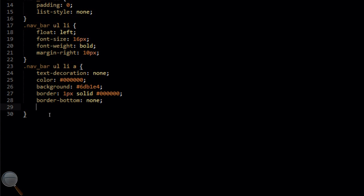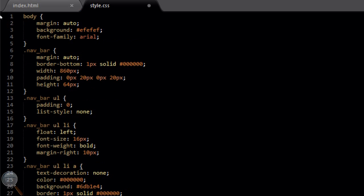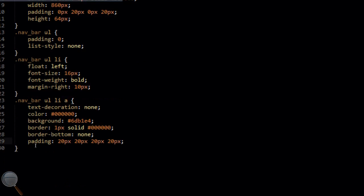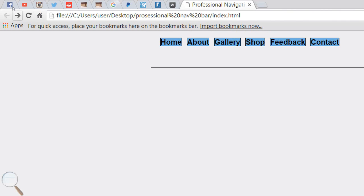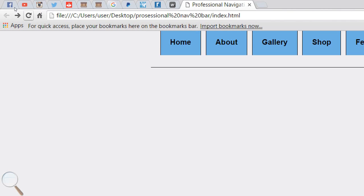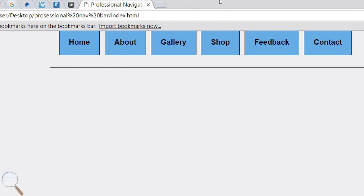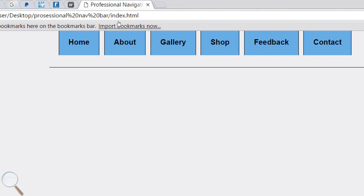We're going to add a padding of 20 pixels on all four sides. File save, refresh in the browser. As you can see, our navigation links are looking a lot more like tabs now — really starting to take shape.